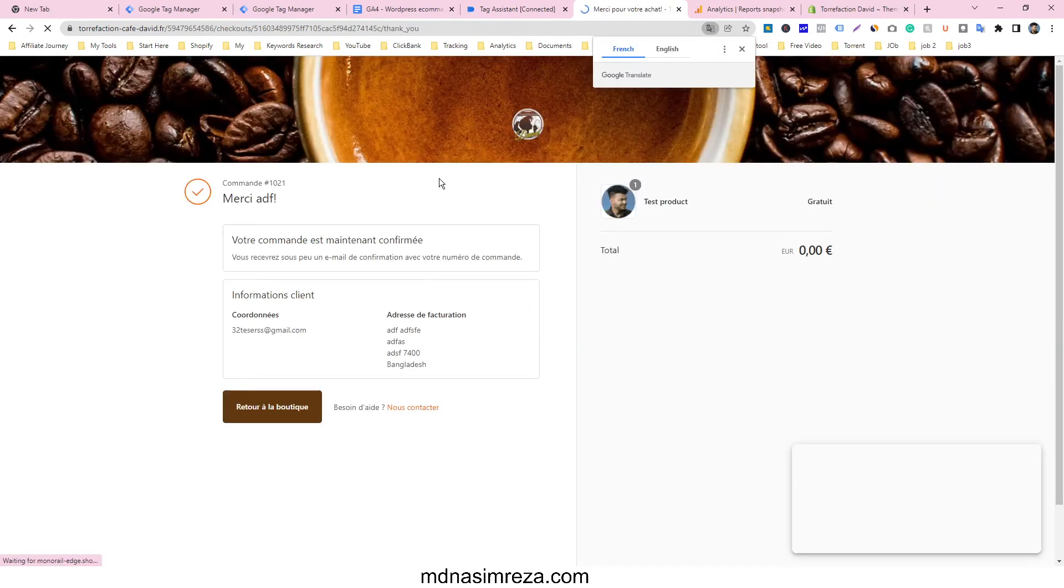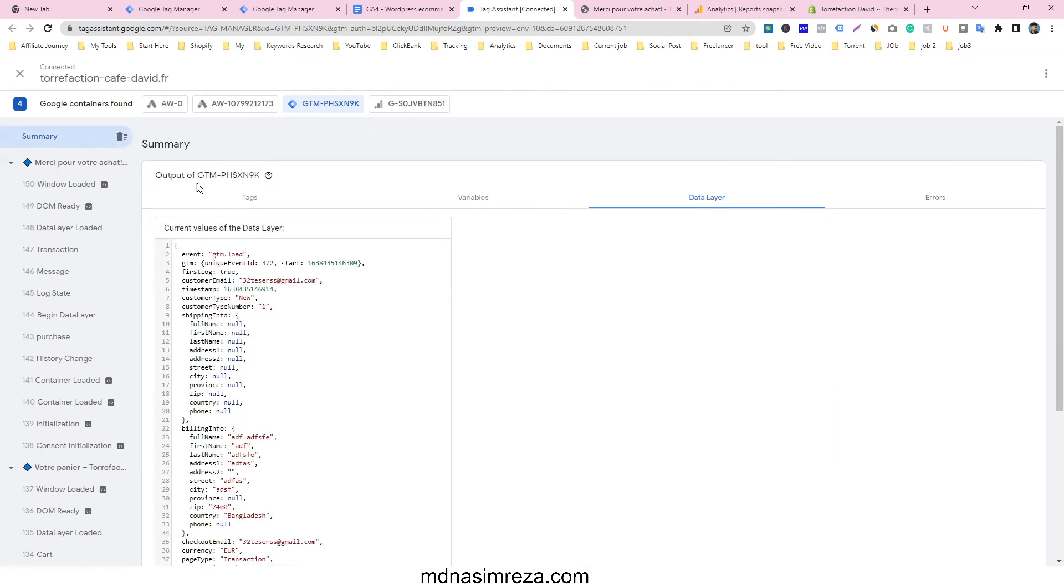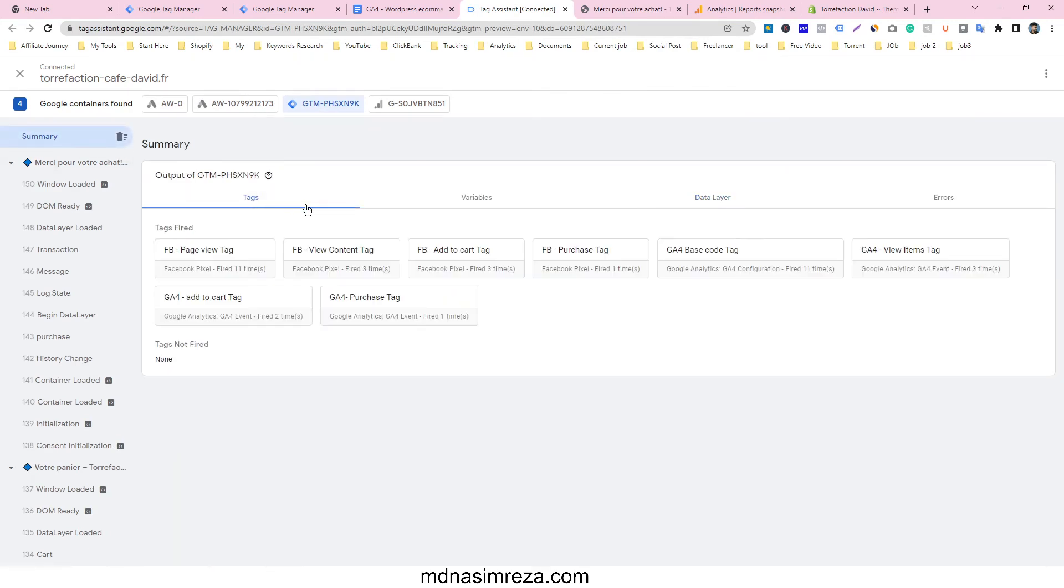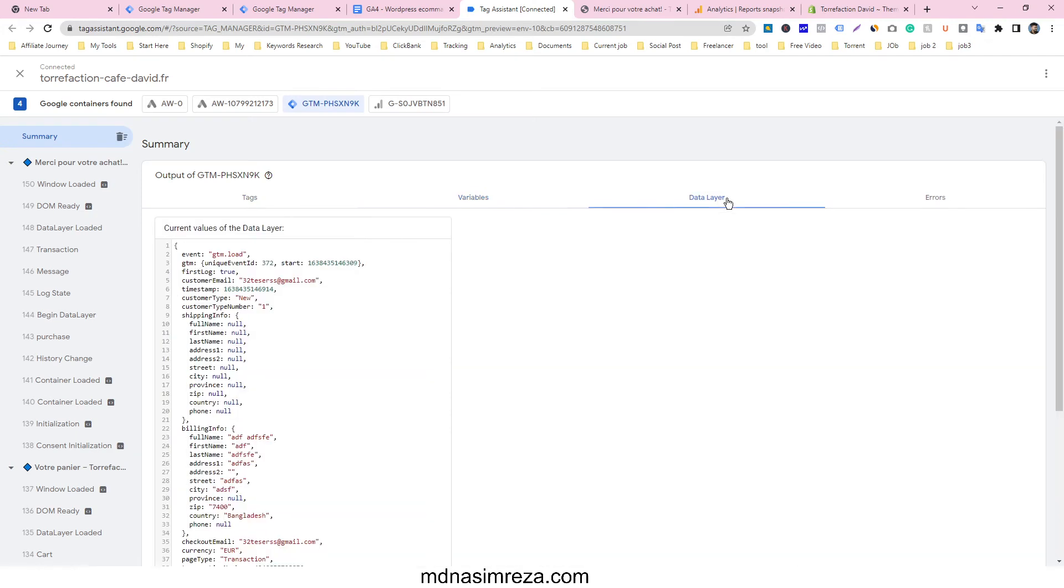Thank you, we're all done. Go to our summary, go to Tags, and see that our G4 purchase tag fired one time. That means it worked properly.